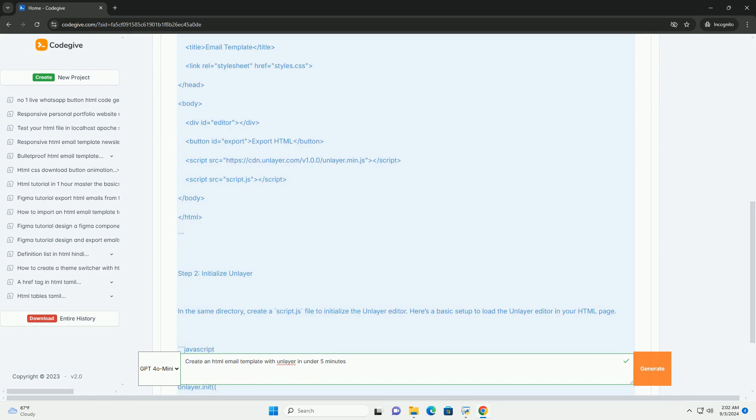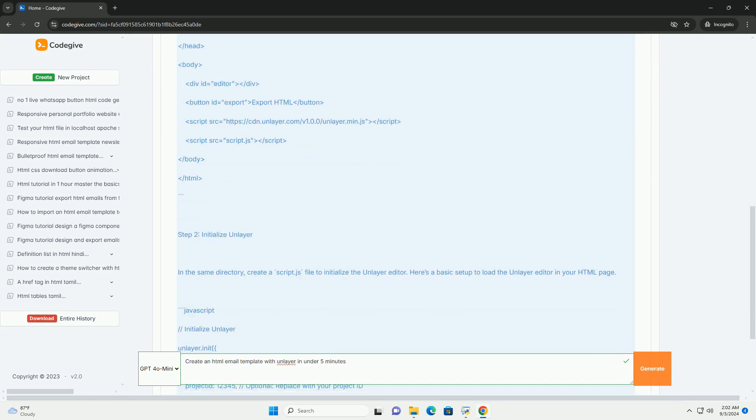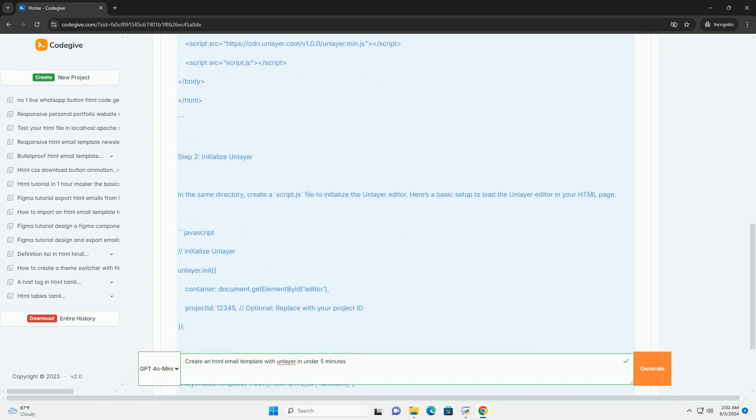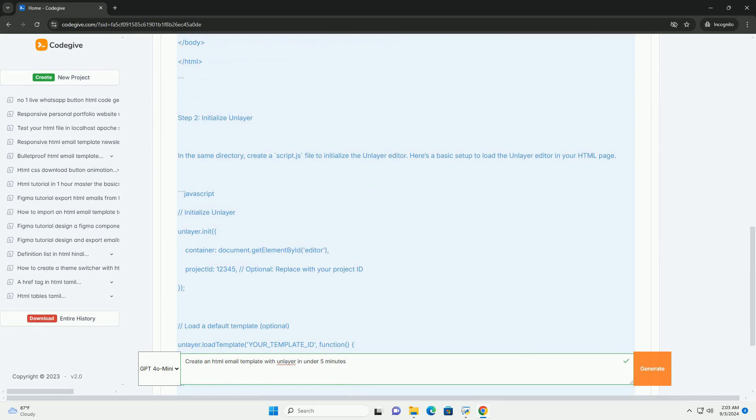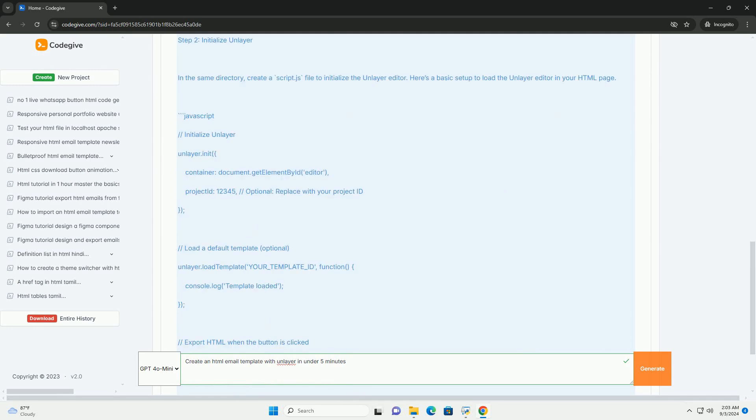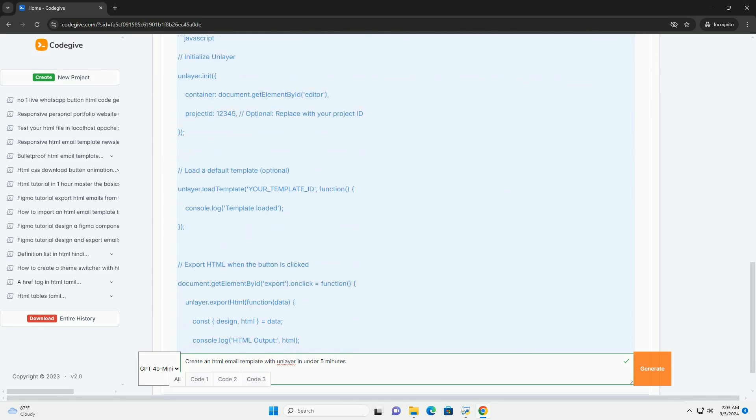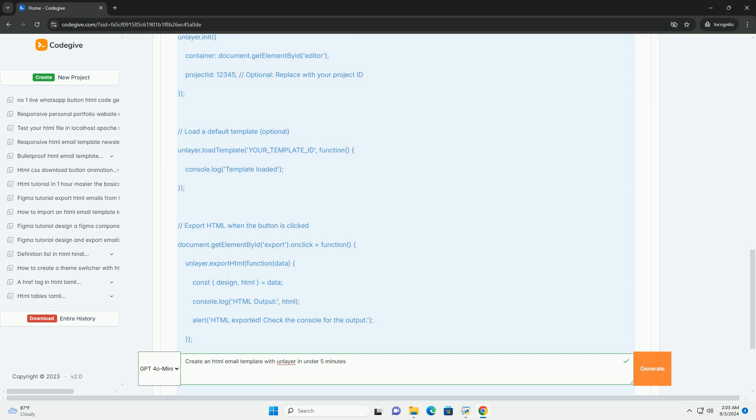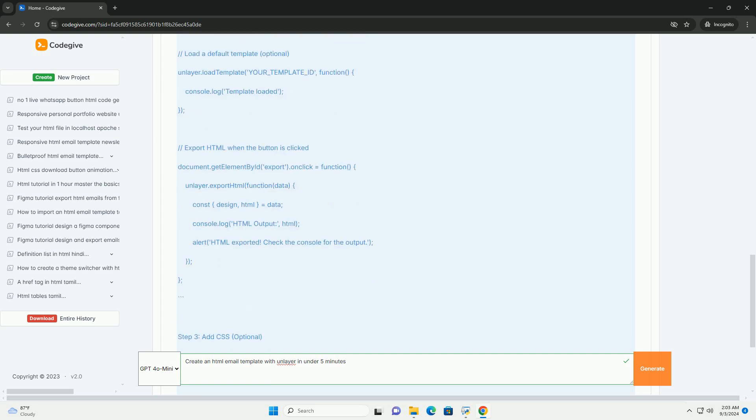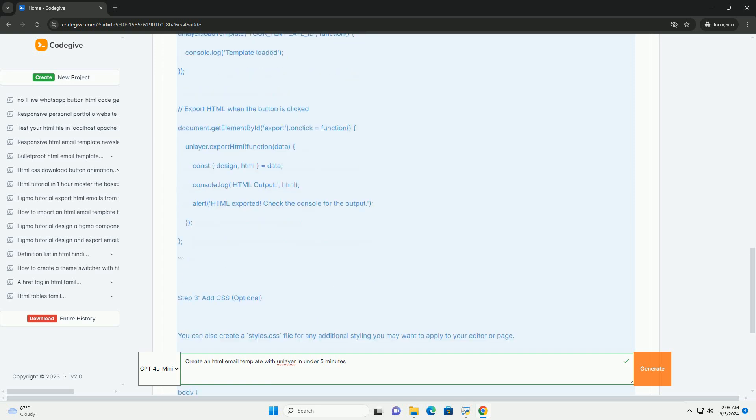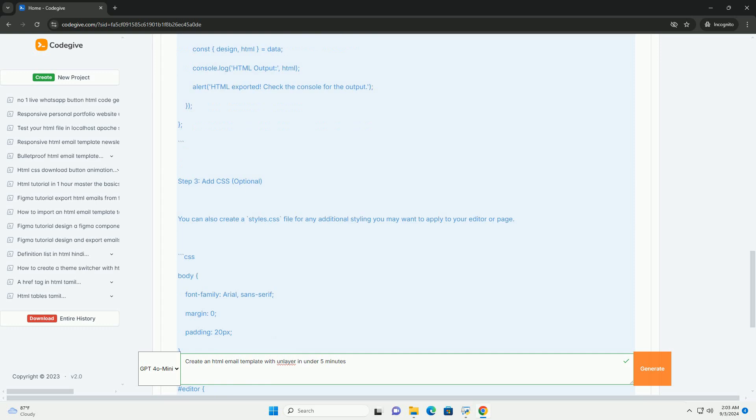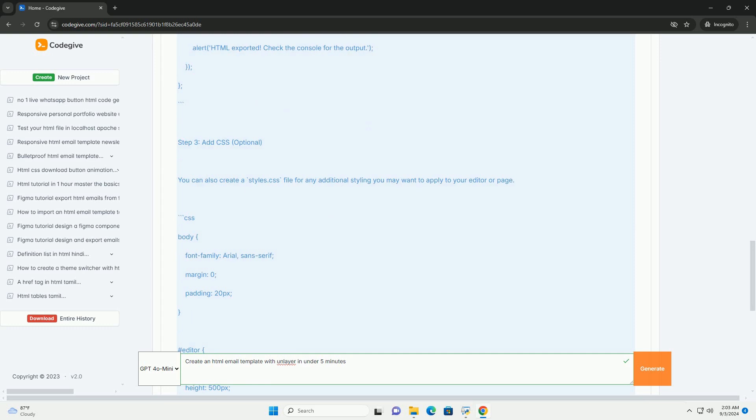Unlayer is a drag-and-drop email builder that allows users to design responsive email templates effortlessly. To get started, you simply need to select a blank canvas or one of the pre-designed templates available in the Unlayer library.